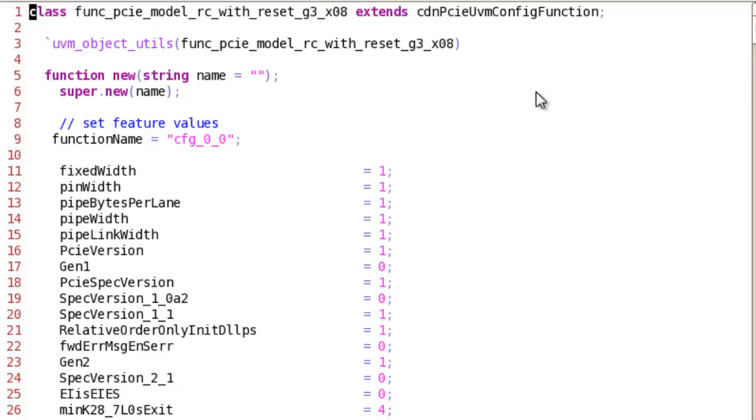The second way is in all UVM environment like it's shown here.